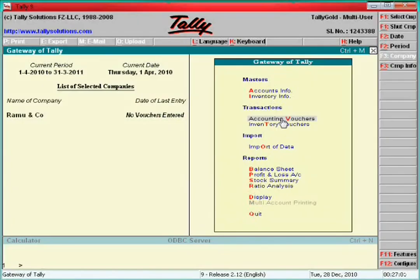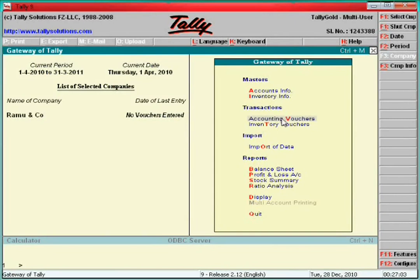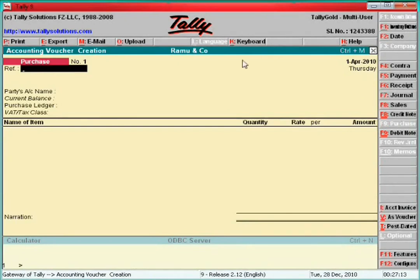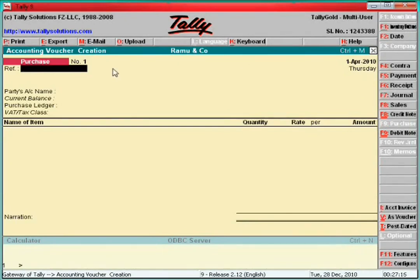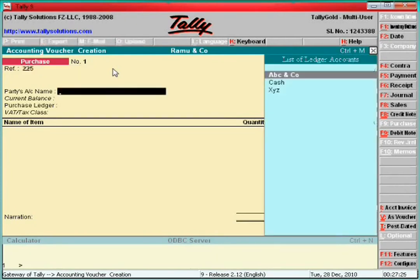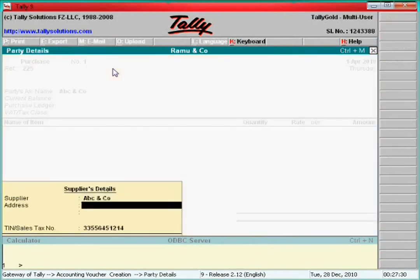Go to Accounting Vouchers. Click here Purchase — F9. This is the purchase voucher. Enter the supplier invoice number: 0025. Supplier name is ABC and Co — Enter.